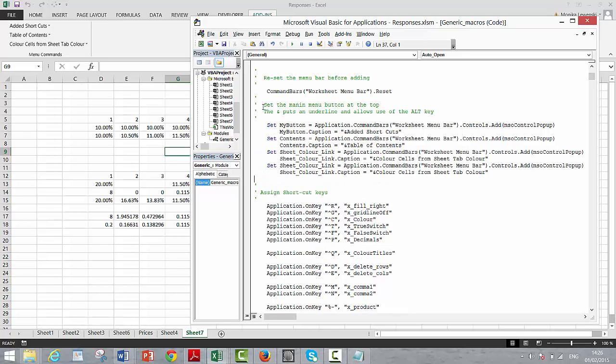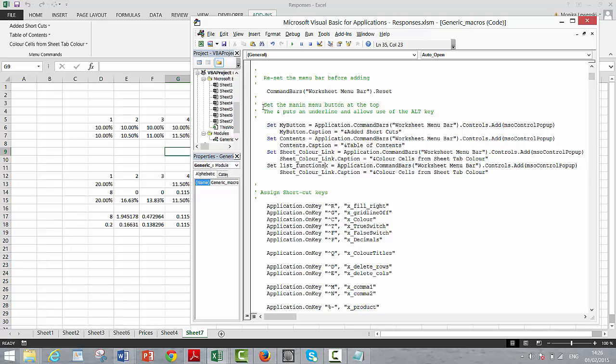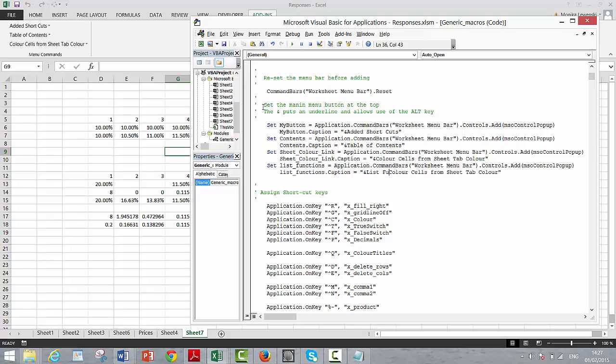Set that we're going to set the list functions. And this is going to be the main menu, so it's called from the menu bar. I hope I didn't... and we'll put a caption and call that list functions.